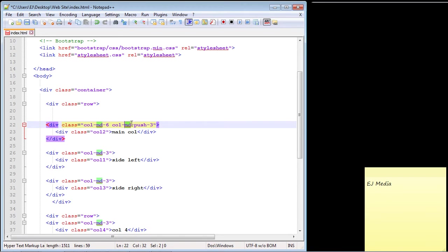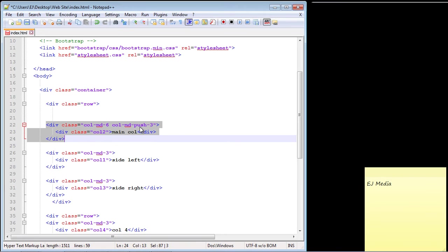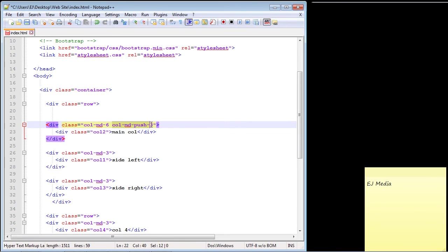The large and medium-sized devices will only push this column. This will not occur on small devices because we want our main column to appear first on small devices such as cell phones. So that's what we use.